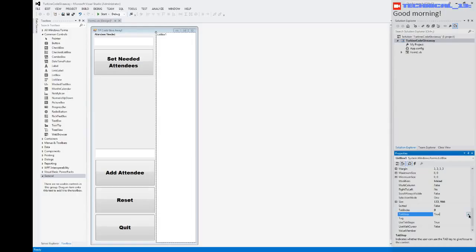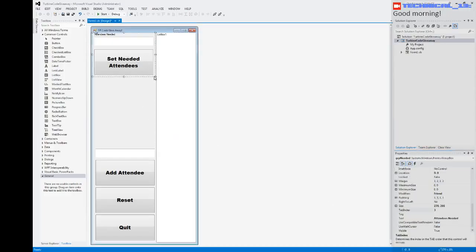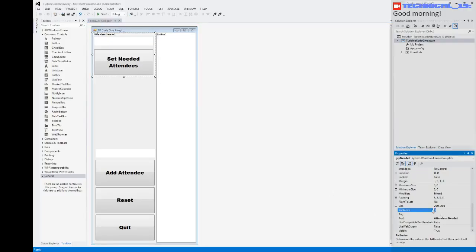Tap index 5. Tap stop. Call that one 10. Call the group here. 11.